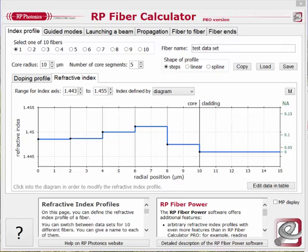Exceptions are photonic crystal fibers and certain specialty fibers. Laser amplification in active fibers is not treated here — for that we have another software named RP Fiber Power. In this video I show you the professional version of RP Fiber Calculator. Many of the features are already available in the free version, but the pro version has various very useful extras.